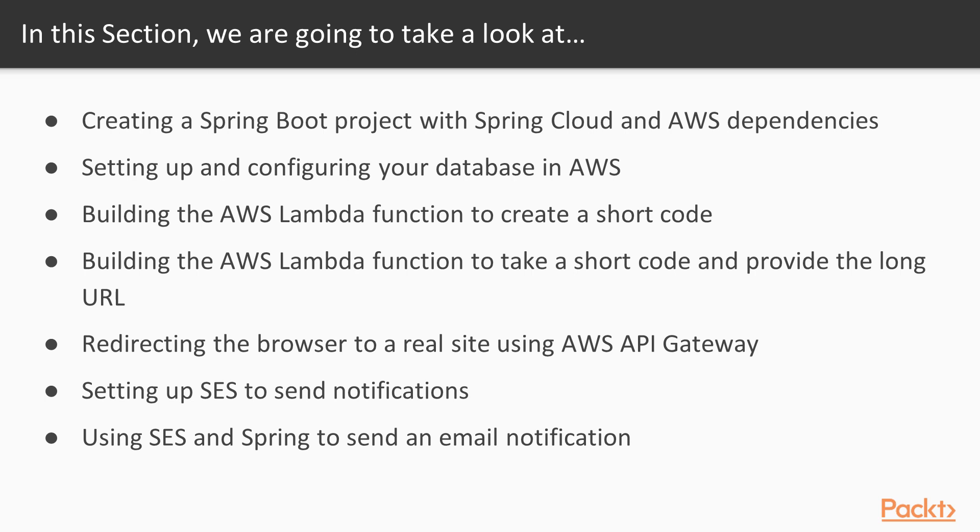We will then set up and configure the database so that we can store the short URL and full URL mappings.